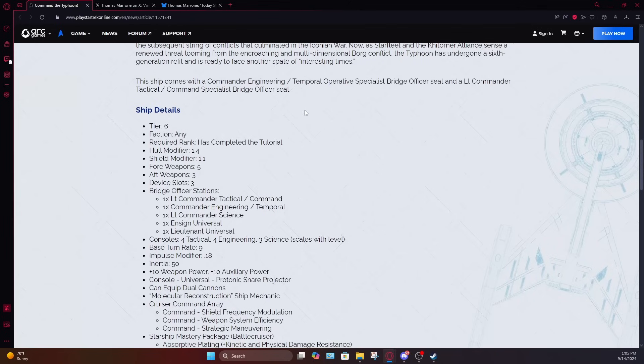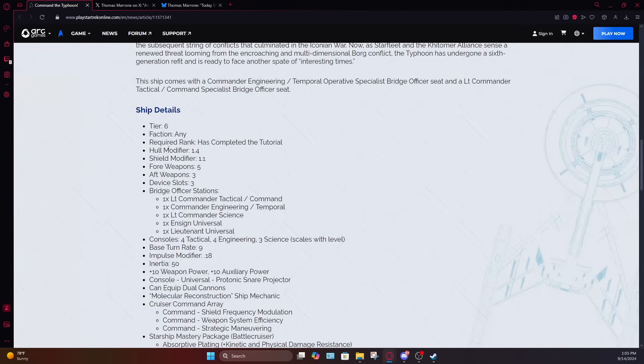So we know this is going to be a temporal battle cruiser, but they also gave it a secondary command seat, but a little bit more on that because I'm actually not super happy with the placement on that. Anyway, this is a tier 6 ship. It has a hull modifier of 1.4, which is rather high, even for most cruisers, especially for a battle cruiser. So this is going to be a fairly tanky ship, shield modifier of 1.1. They actually gave it a 5-3 weapons layout, which I'm certainly pleased with. Three device slots.